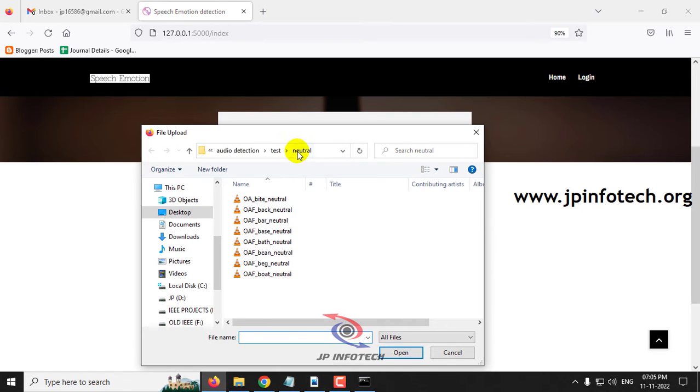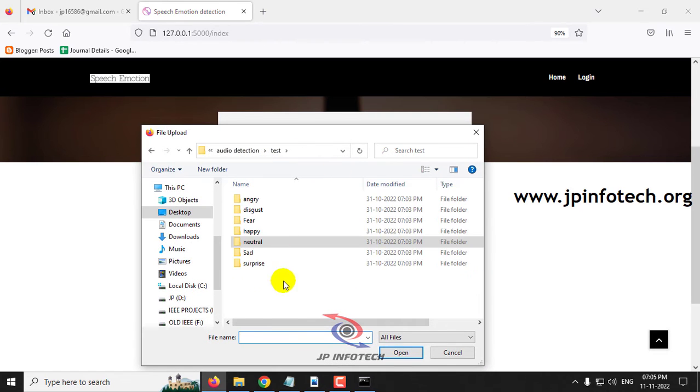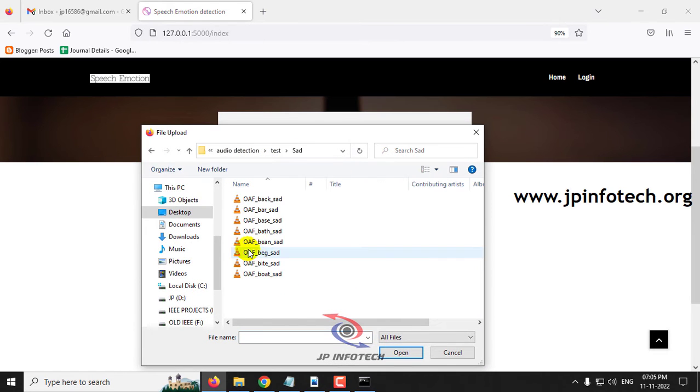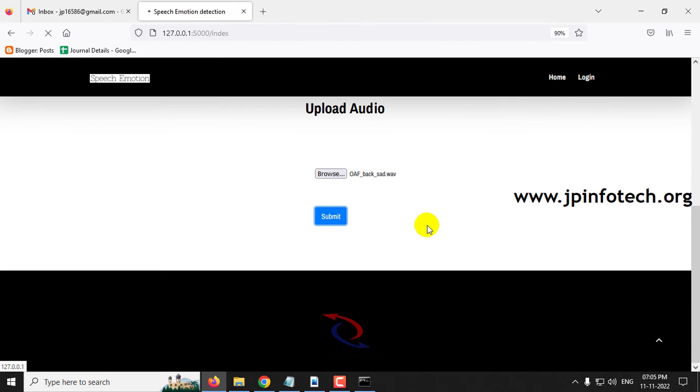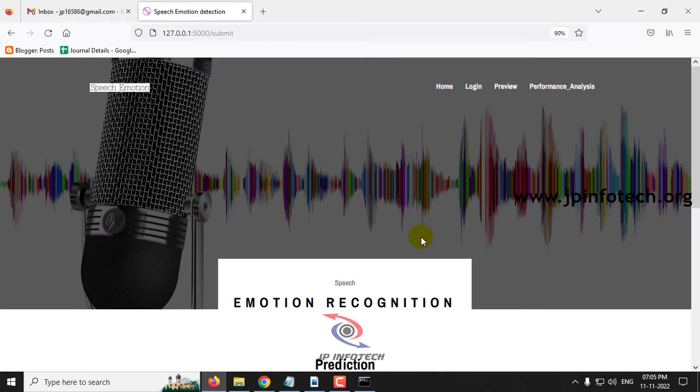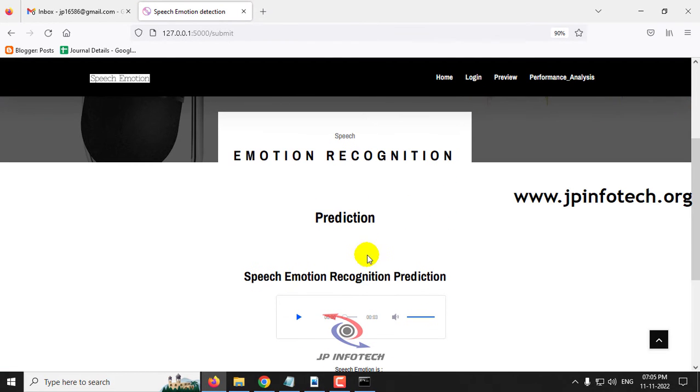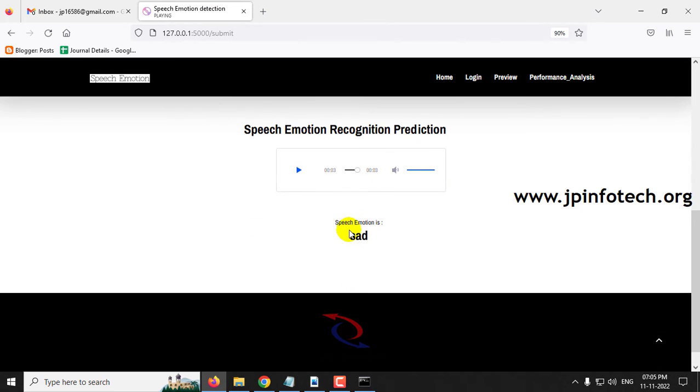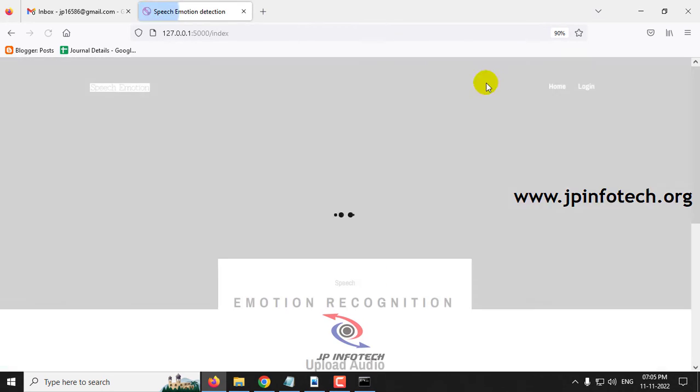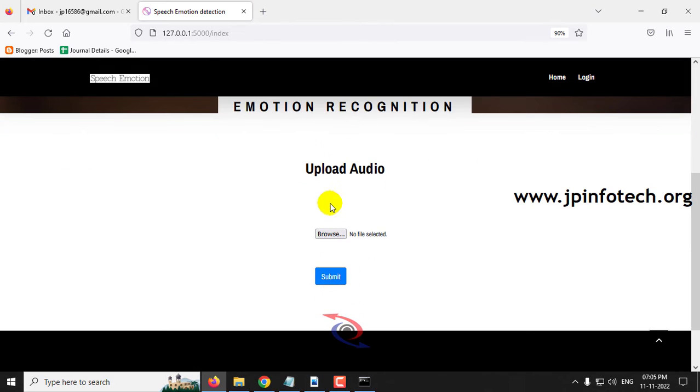Now let me go to the preview part and select another from the sad case. You can see the predicted result is sad. Let me go to the preview part again.